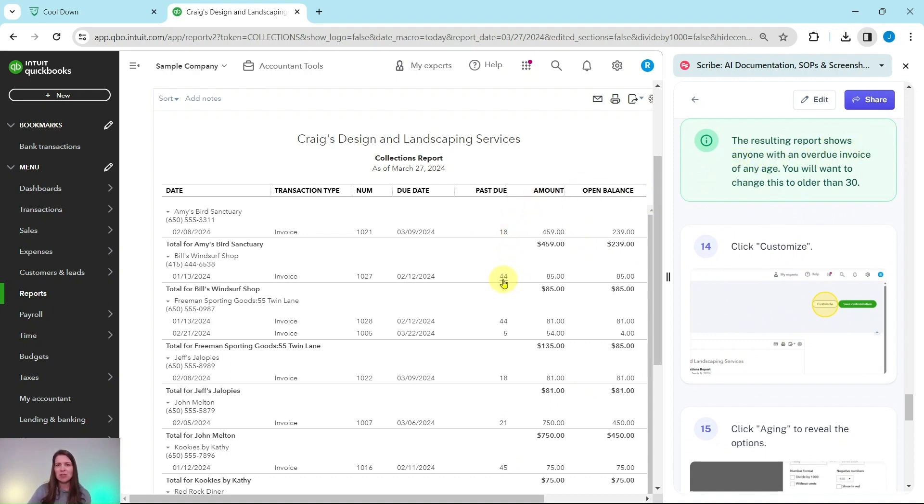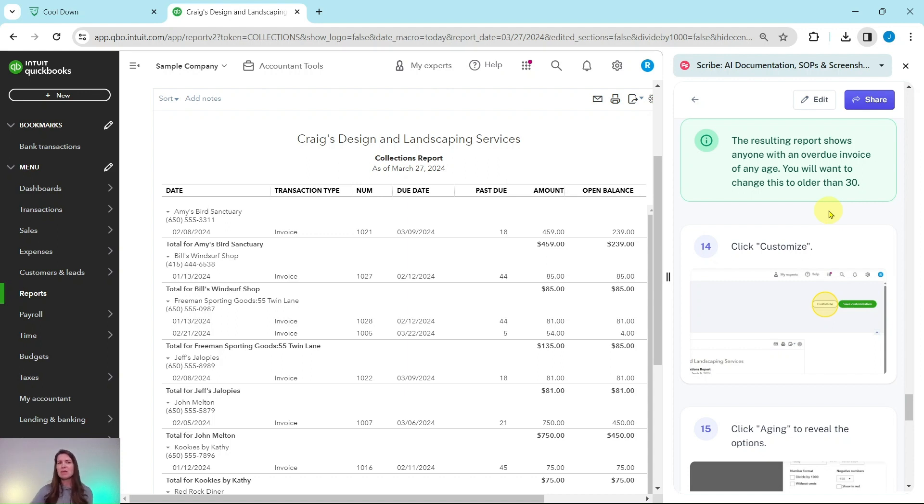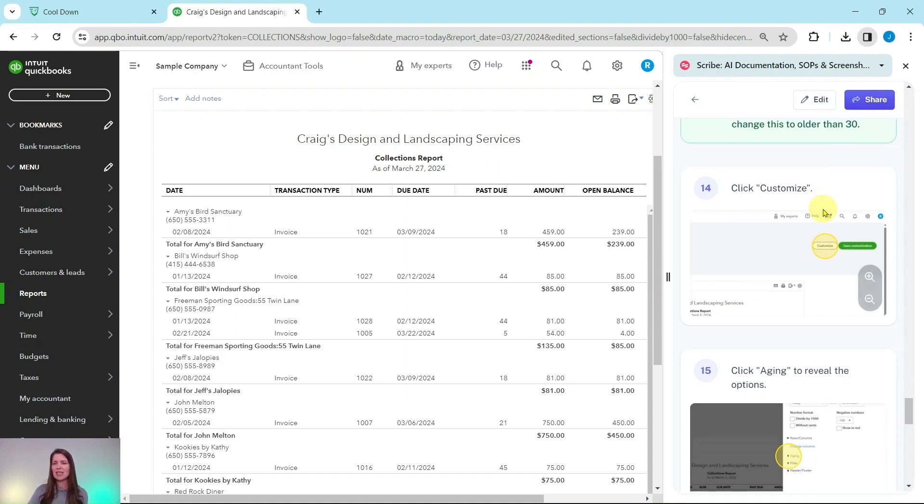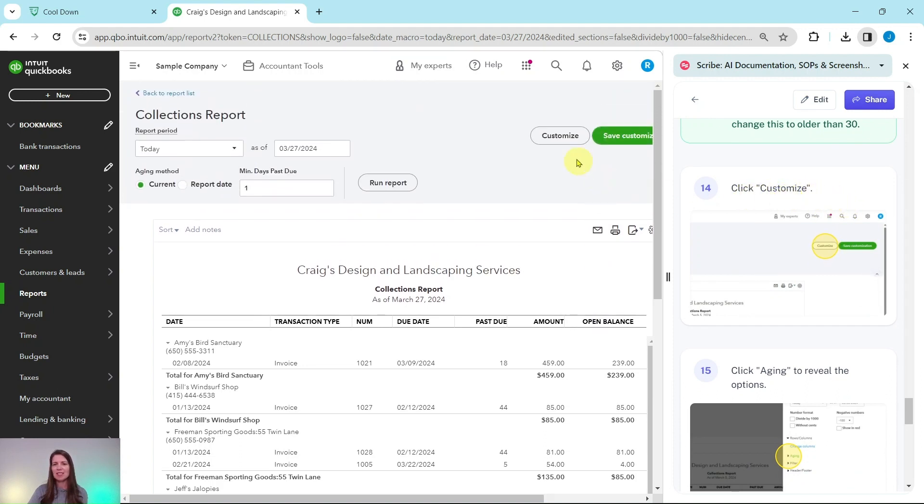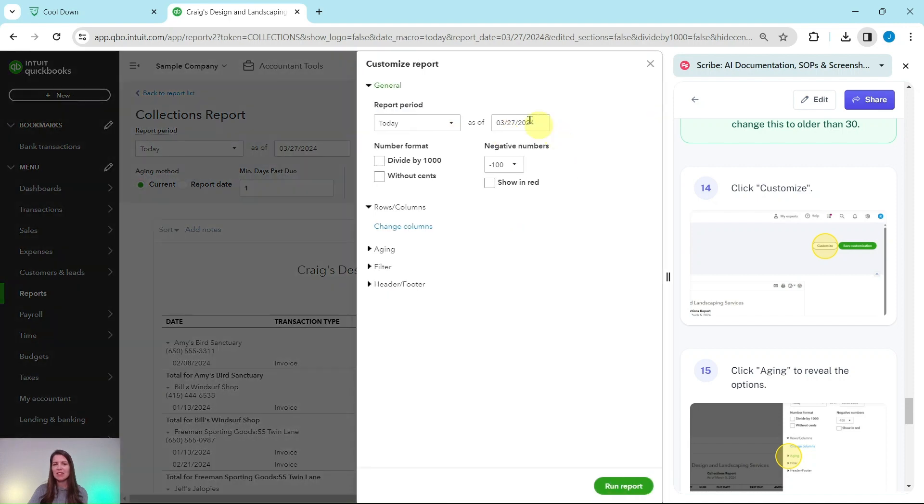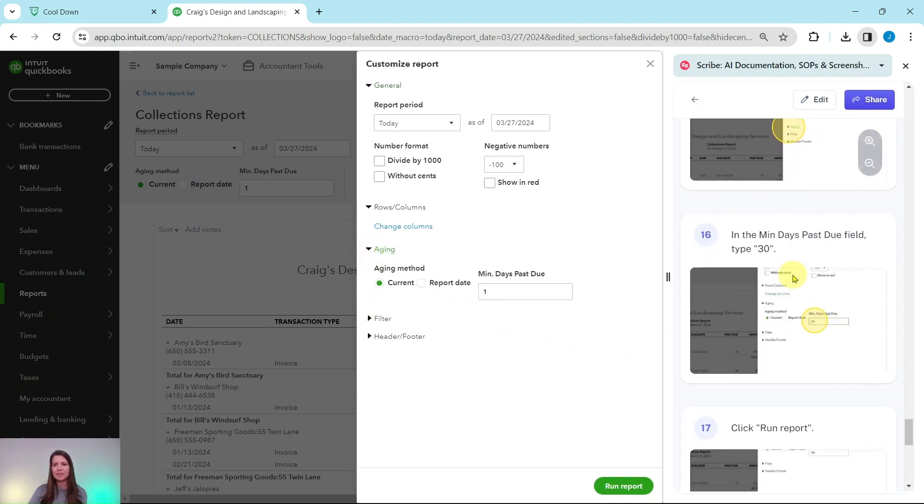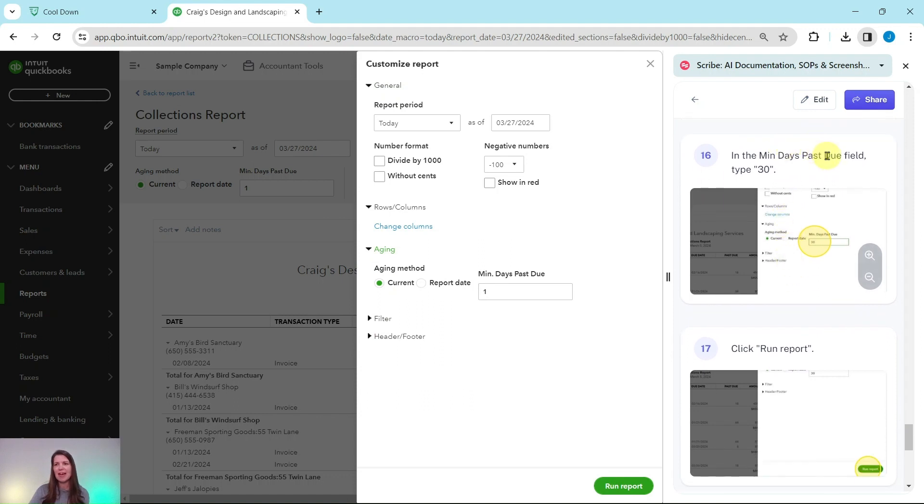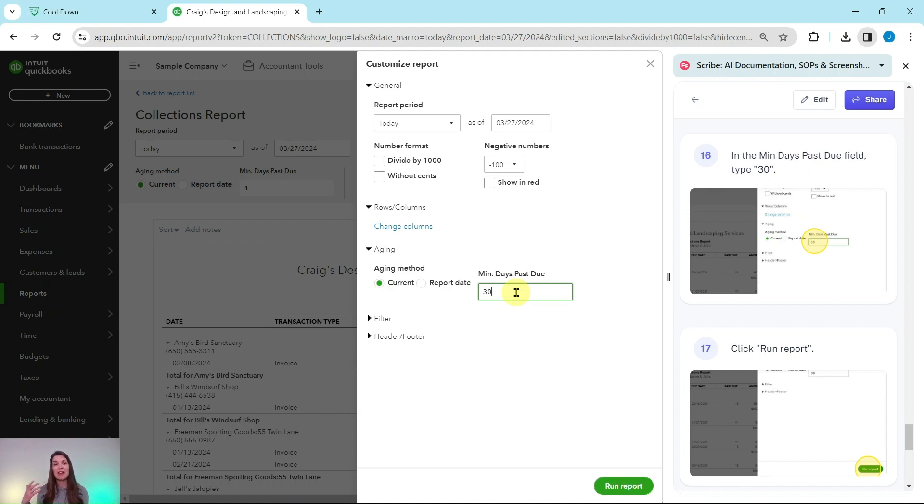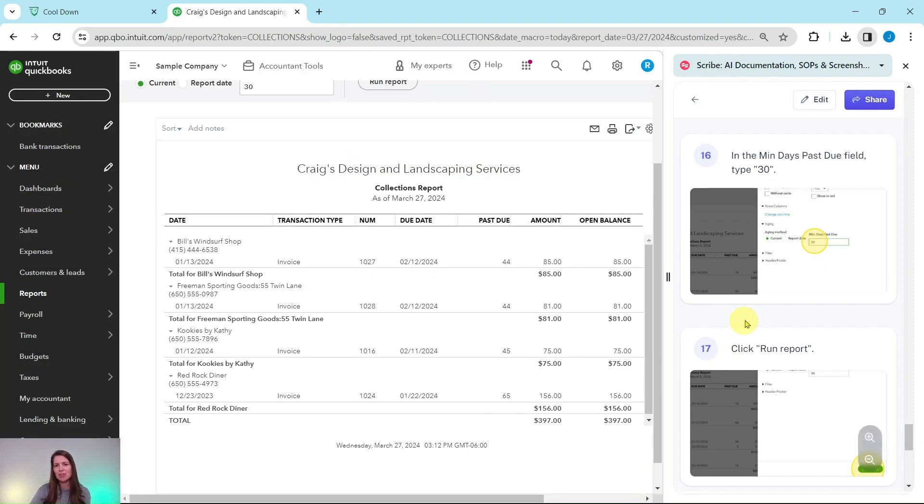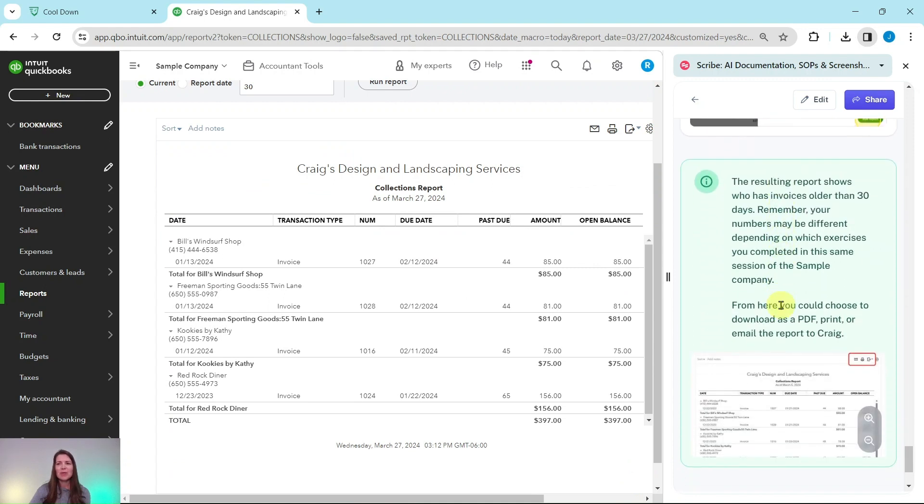You see 18 past due, 44 days past due, five past due, but we only want to see those that are older than 30 days per Craig's request. So we need to customize this report just a little bit. To do so we're going to click on customize. So if you scroll back to the top here, here is customize. You'll get this pop out window right here. We're going to click on aging to reveal the options. So click on that down arrow right here. And then in the minimum days past due field, we want to type 30. And this will show us now everybody that has at least 30 days past due. So go ahead and click on the green run report on the bottom right corner of the screen.